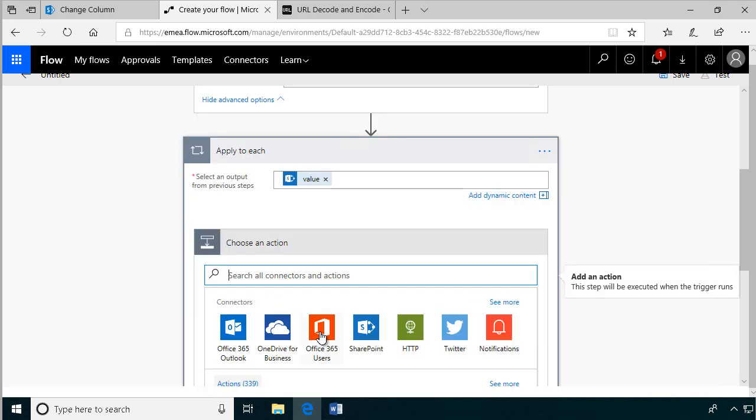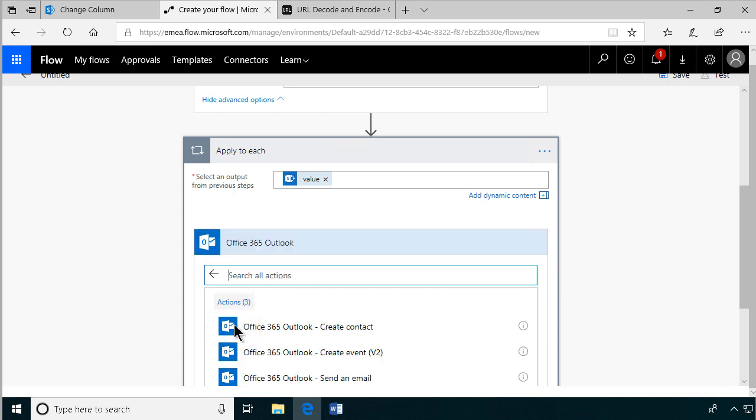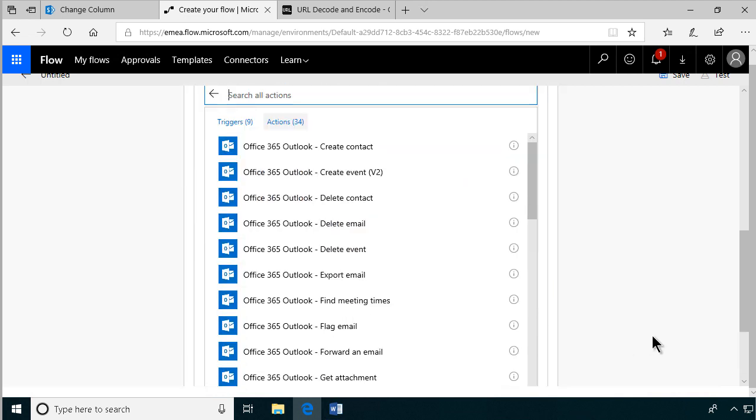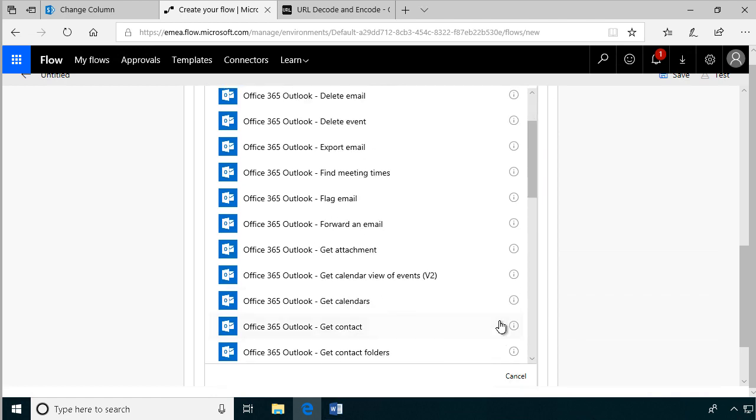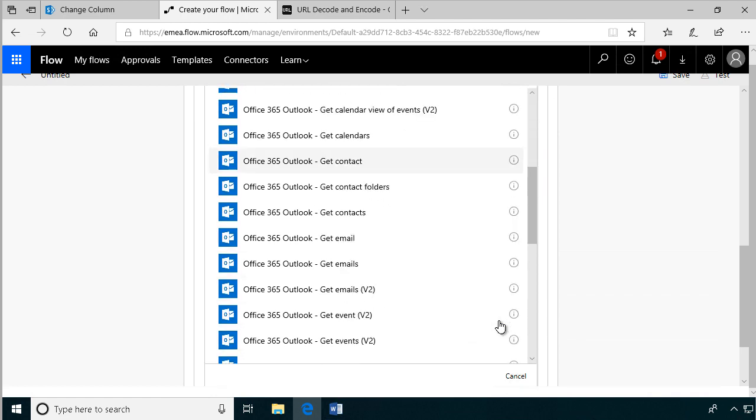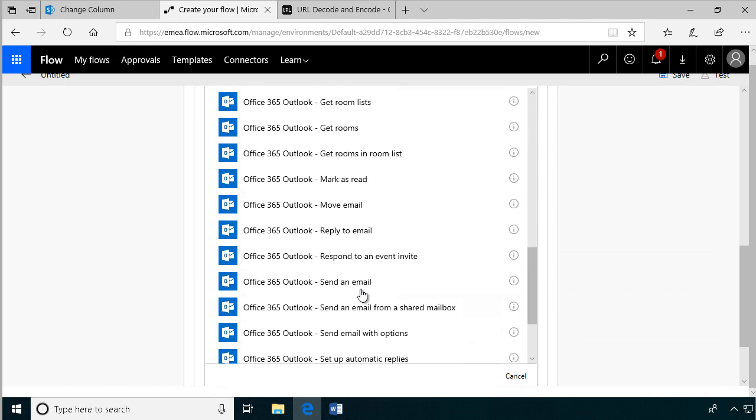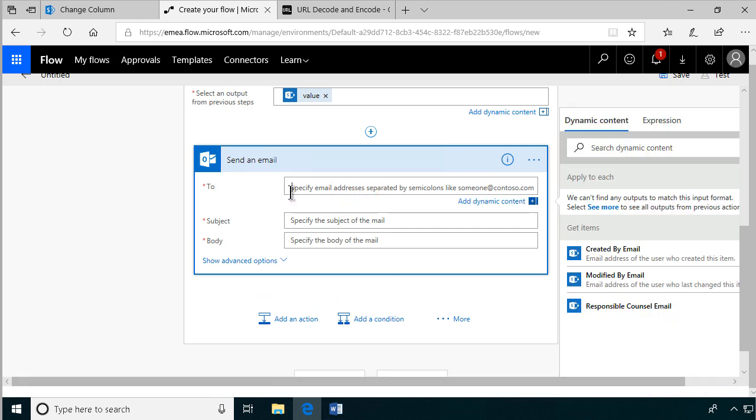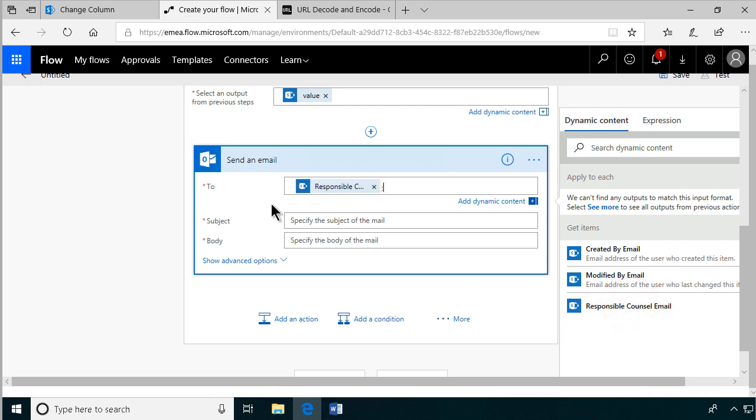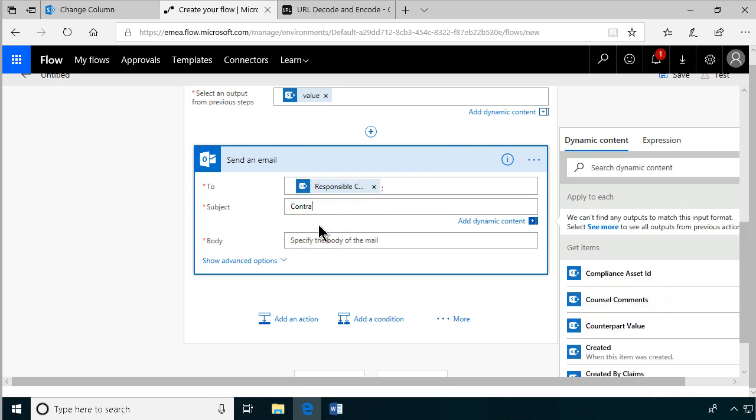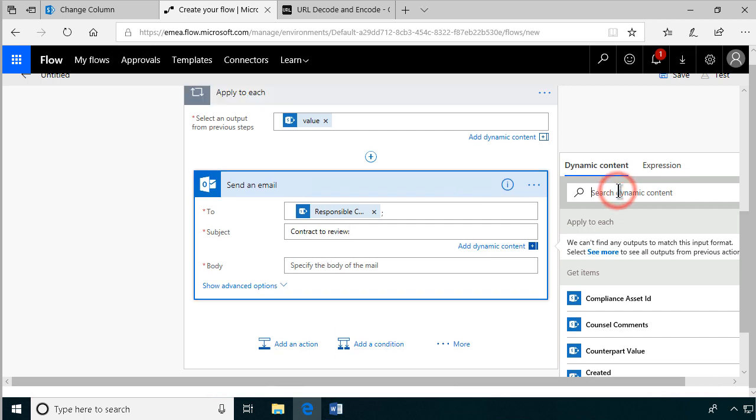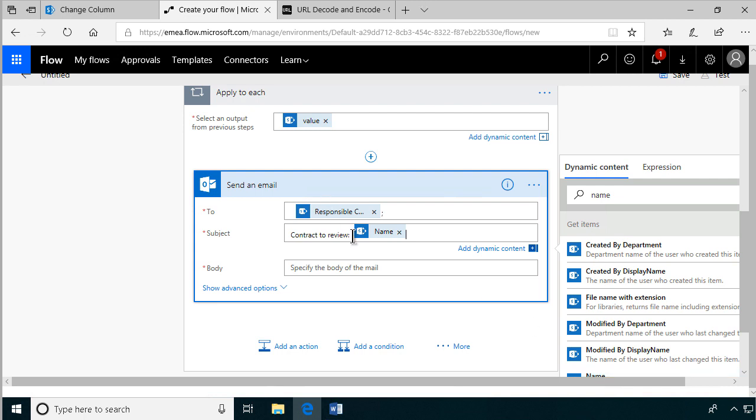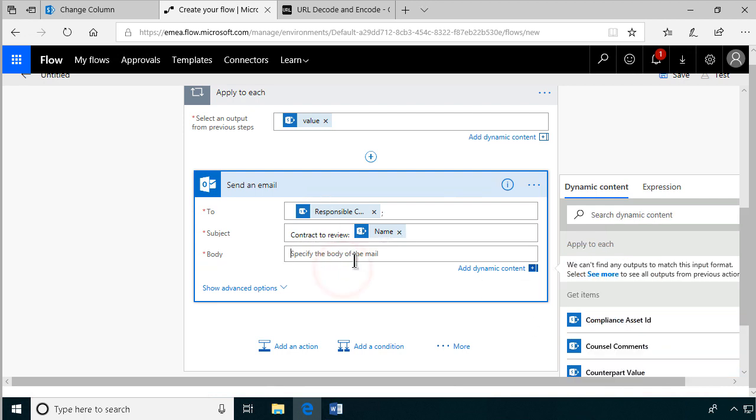And that's a rather simple action. So we're just going to send an email using Office 365 Outlook. And we're going to just scroll down until we find send an email. There we go. And then we're going to specify the email address. And of course we want the responsible counsel email, that's the one we want of course. Subject: contract to review. And then we're going to just give the name of the contract. So let's find that, DynamicContent, and let's just do the name there. That's perfect. And the body will just do a link there.